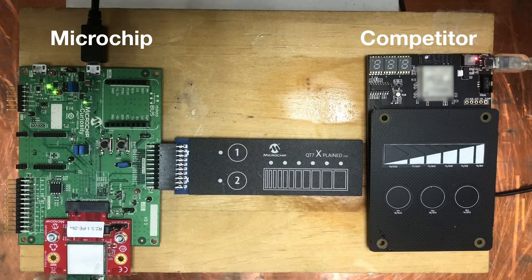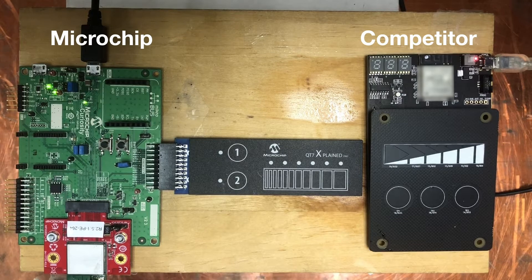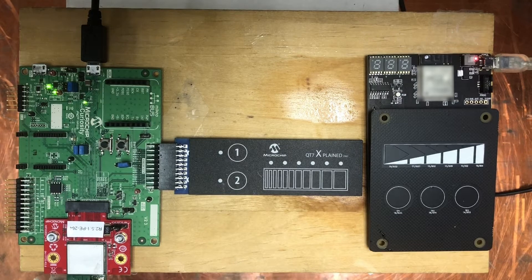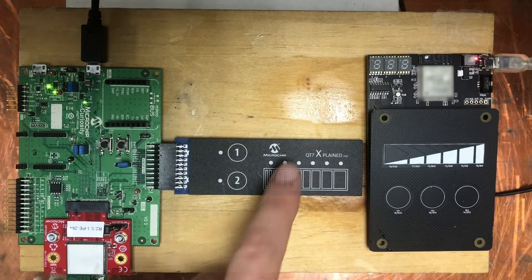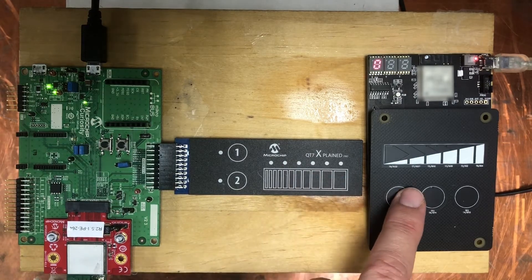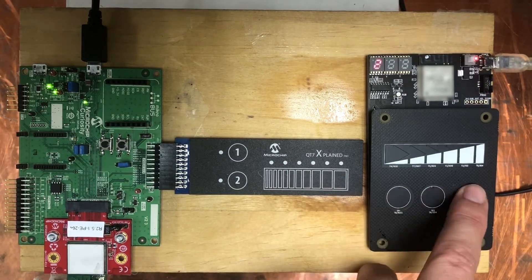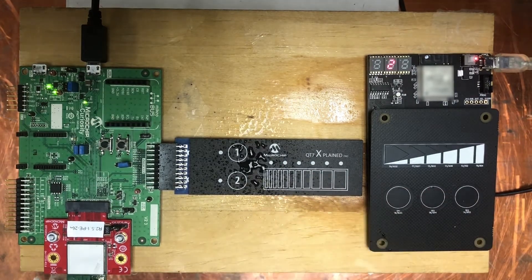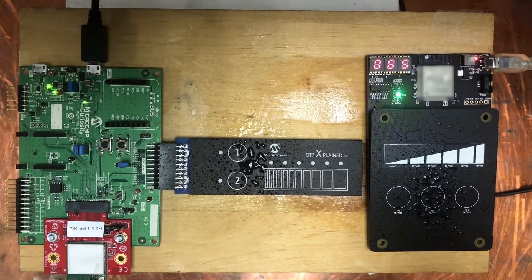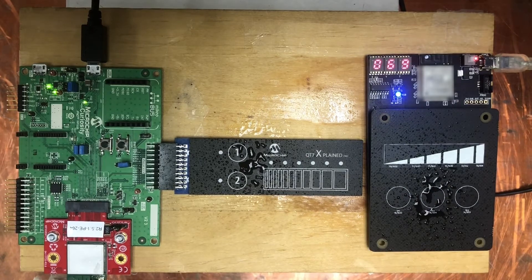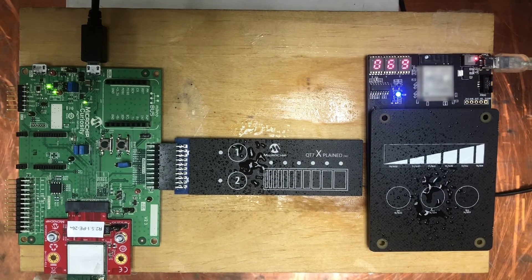Watch as we spray water on each board and note the results of each solution. We have functioning systems here. It's about not getting a false trigger by the presence of water.